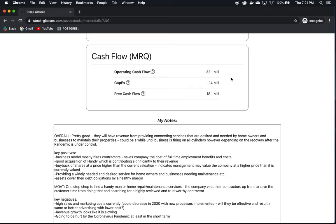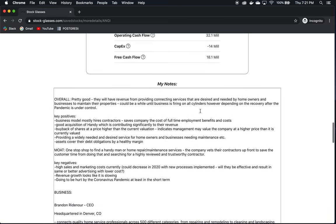Operating cash flow is $32 million. Good positive number. CapEx is about half that, which is not bad. Free cash flow is $18 million. So at the end of the day, as we saw, they're not losing money. Good positive number here. That's what we want to see.